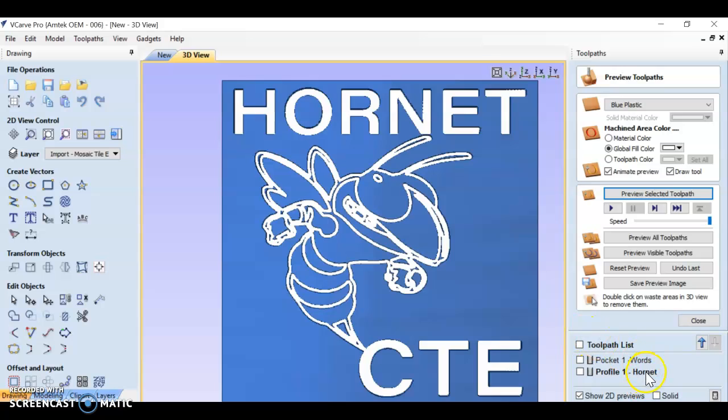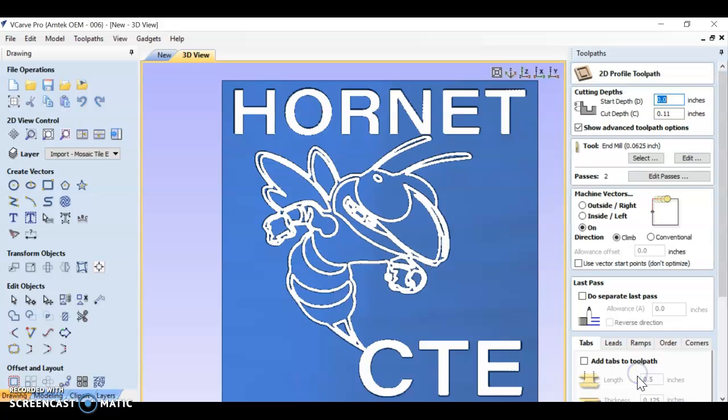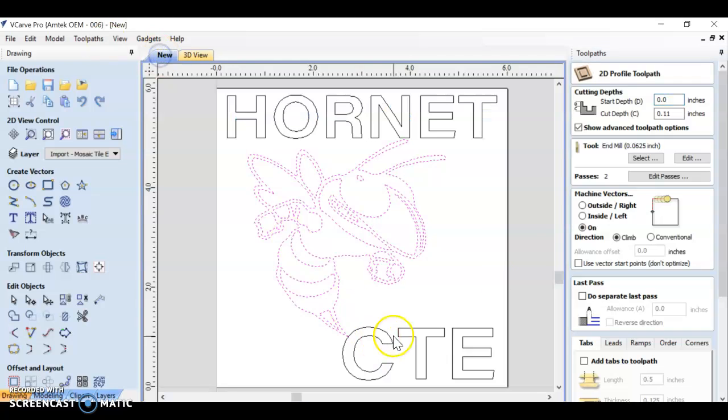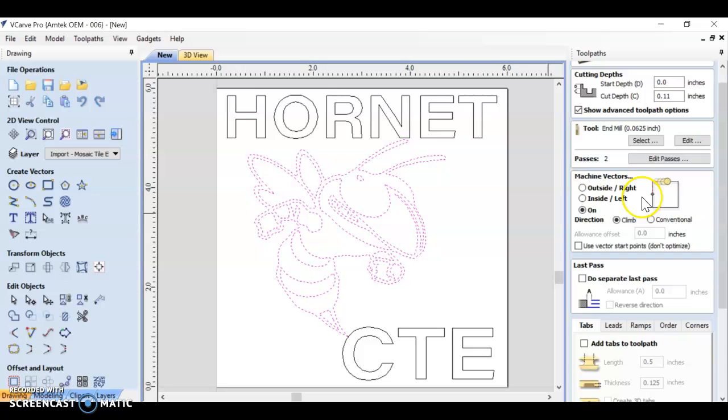Let's go back to this profile toolpath. Double click it. All of our settings for our cutting depth and our tool is going to stay the same. Instead of cutting on the line, let's cut outside.